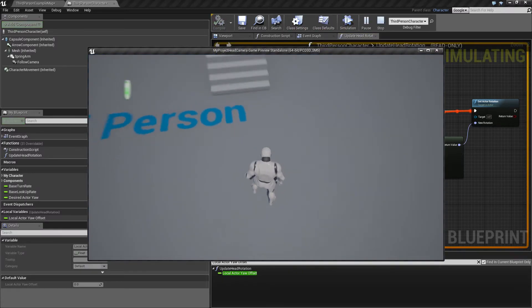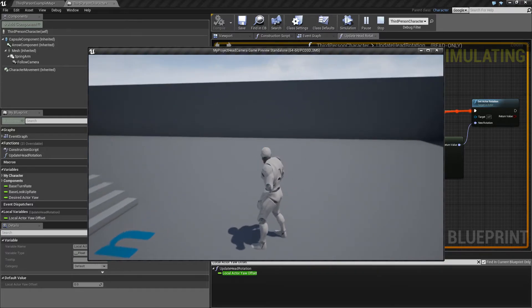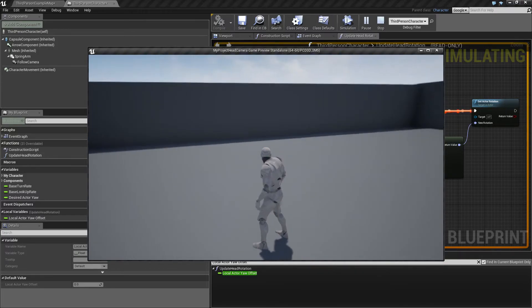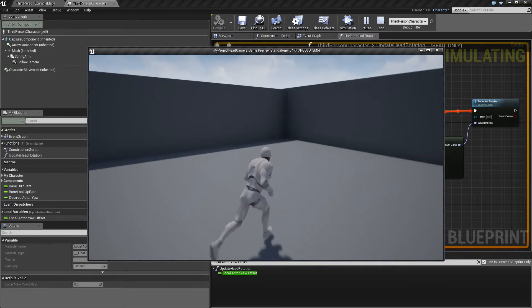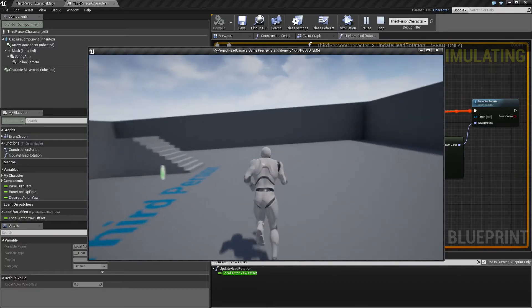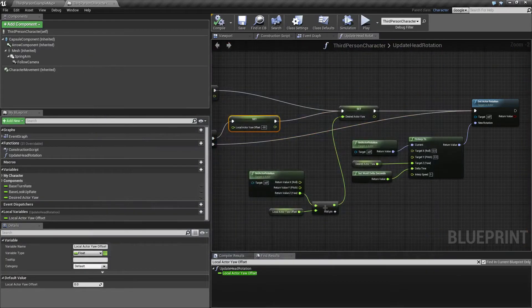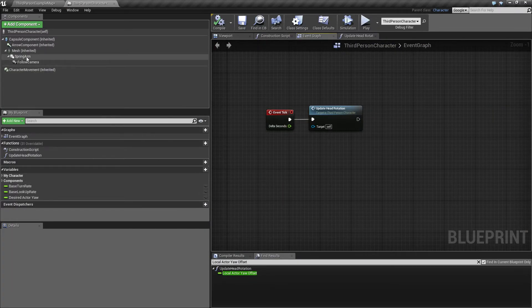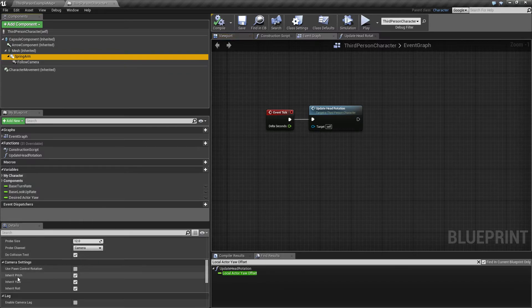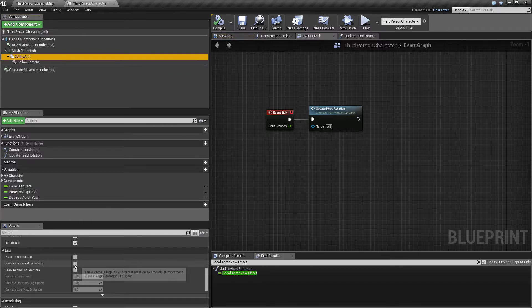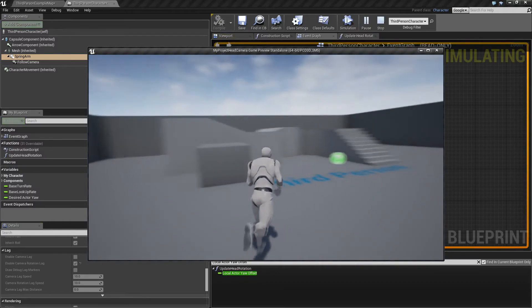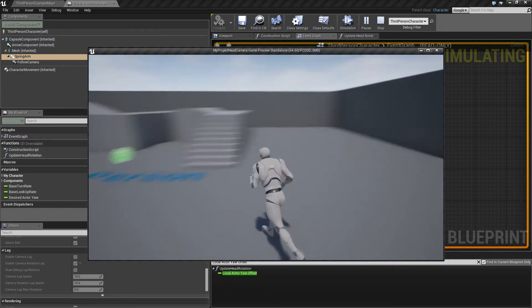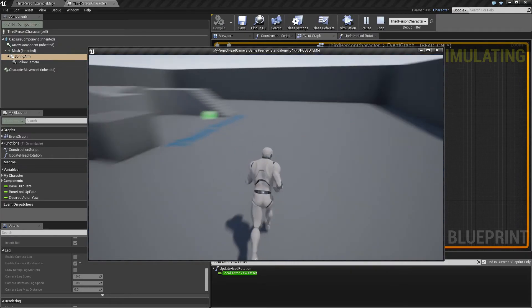Now the character can move, look up and down, and when he passes 90 degrees he makes a smooth turn. It's kind of shaking right now, so let's add one more thing — go to the spring arm and enable Camera Rotation Lag. Run again and it still has some shaking but it's way better.